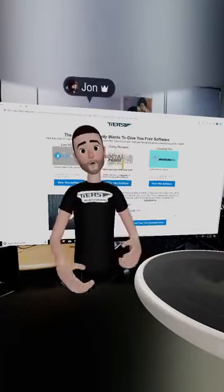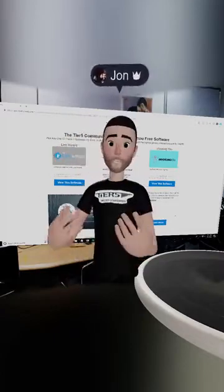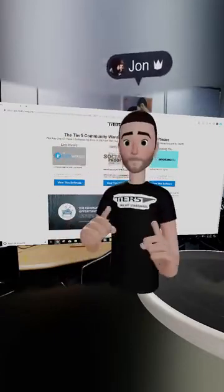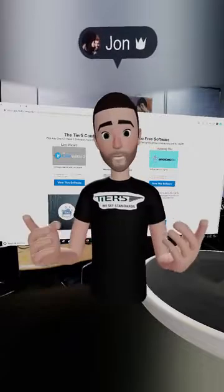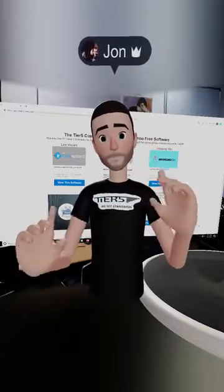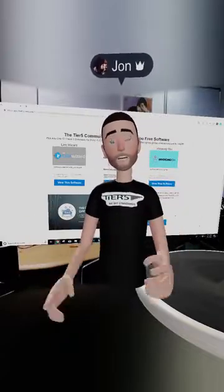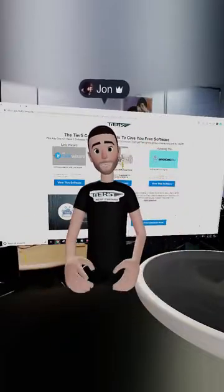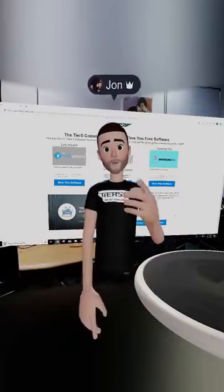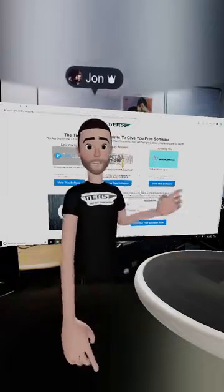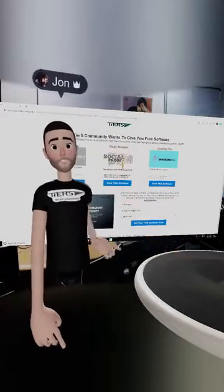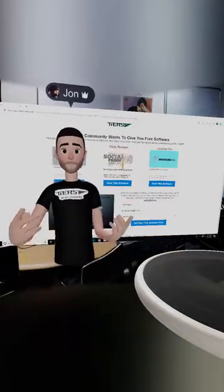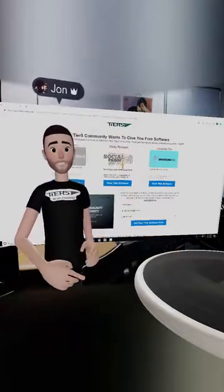Hello, I'm John Vaughn. Just a disclaimer: I'm a software engineer and not a marketer, but guess what — you're in luck today. The Tier 5 community wants to give you some free software.